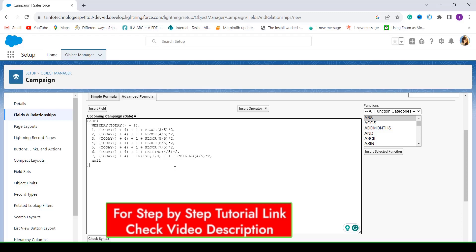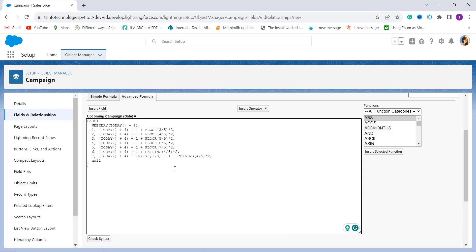Here I enter my formula. Basically, I am setting the date of the upcoming campaign four days from today. For this, I need to check whether today plus four days falls on a weekend — that is, Saturday or Sunday. If it does, I have to set another day. I use the WEEKDAY function to get the day of the week, using TODAY() for the current date. I use 1 for Sunday, 2 for Monday, and so on. Then I use the CASE function to check the day of the week and decide how many working days should be added to the date.